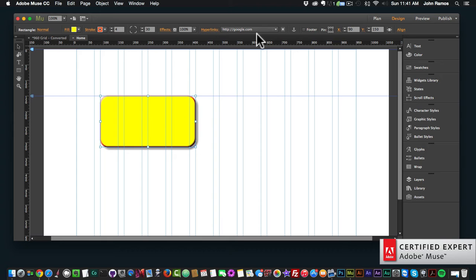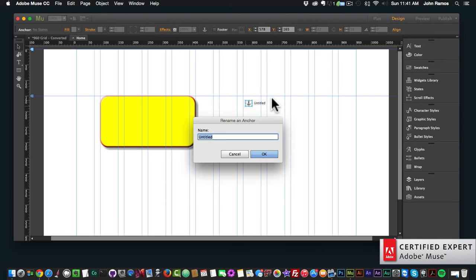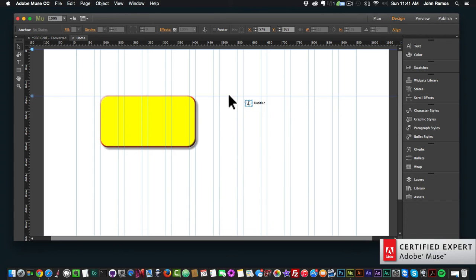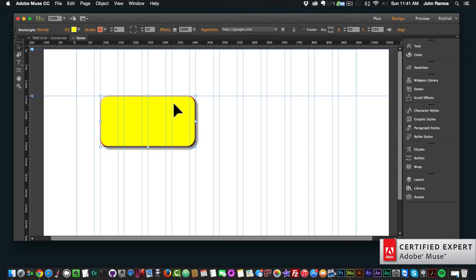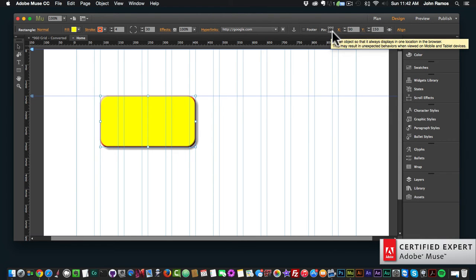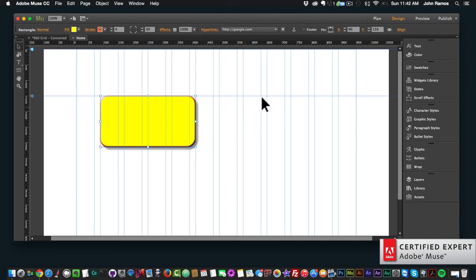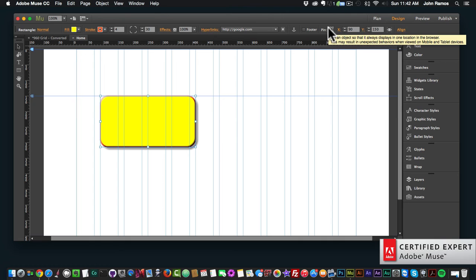I can set a hyperlink like HTTP google.com and that'll link the rectangle so when you click on it, it goes to google.com, or you can set any link you'd like. You can also add an anchor in the control bar — there'll be another video on anchors as well. Basically anchors allow you to link within that particular web page. I can also set this rectangle as a footer.